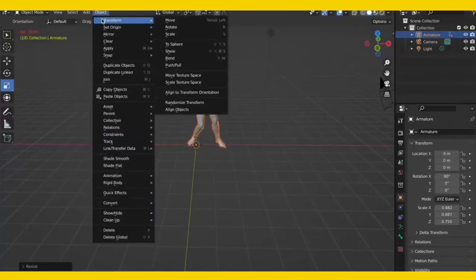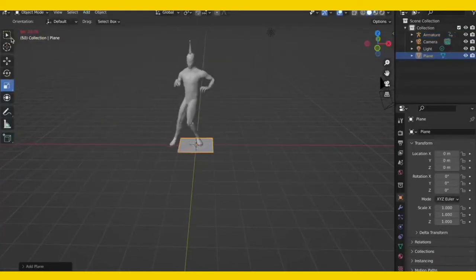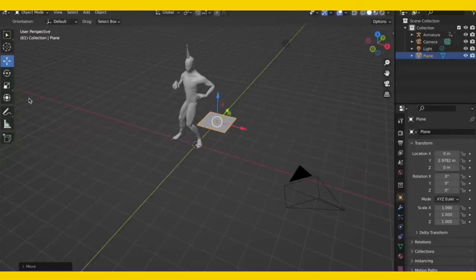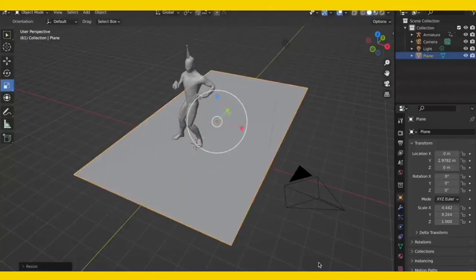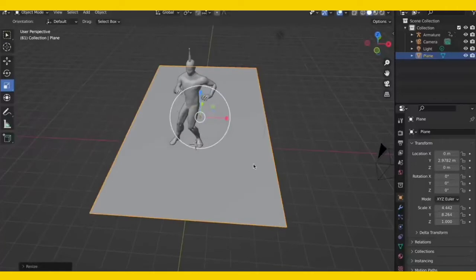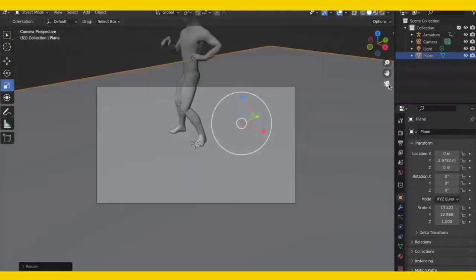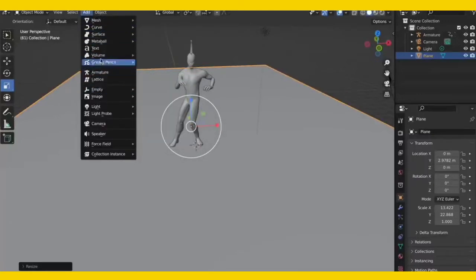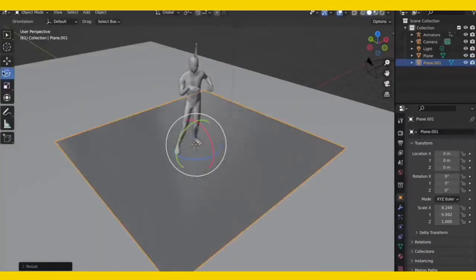Go up here to Add > Mesh > Plane — just like that we have a plane. Pause the animation so we can move things again. I'll scale this plane really big — that's our floor the person is standing on. Then check the camera view to make sure the floor is visible. Then we'll add another plane for our background — add plane again, scale it, and rotate it.